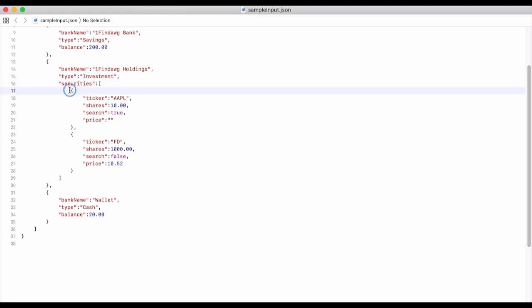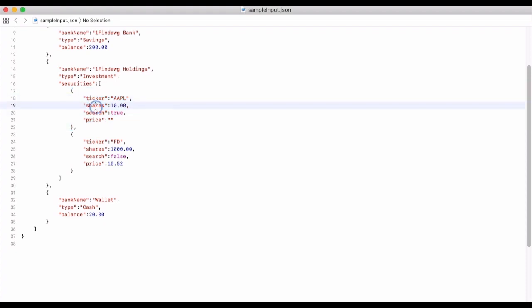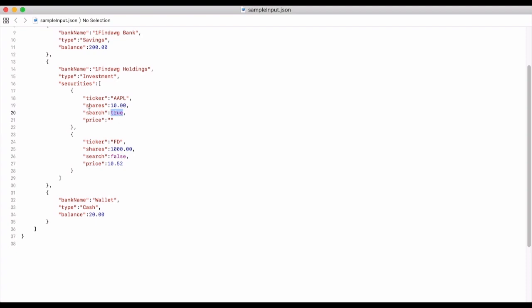A security object will have a ticker, shares, search, and price. Ticker is pretty simple — just what the ticker symbol is going to be. This happens to be Apple. I'm not condoning Apple, I just had to pick one stock that would actually pop up when we do the web scraping. We're going to say I have 10 shares and that I have search set to true. What this means is that when I run the program, this will actually search for this ticker on Yahoo Finance.